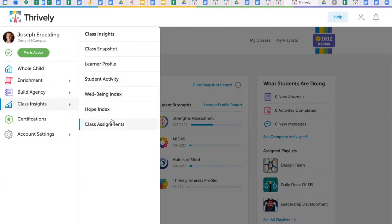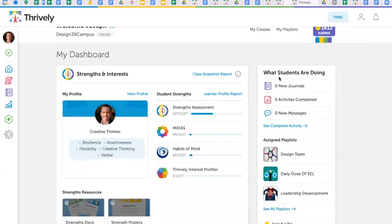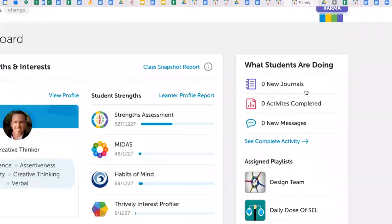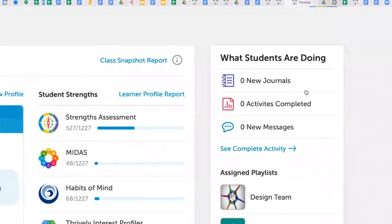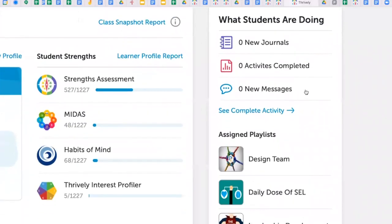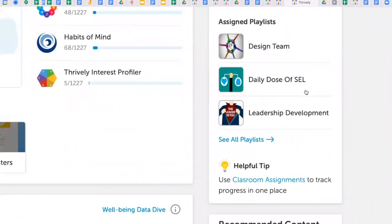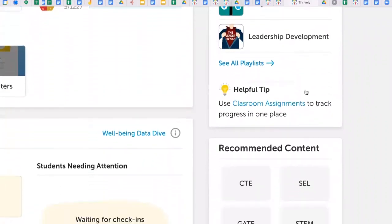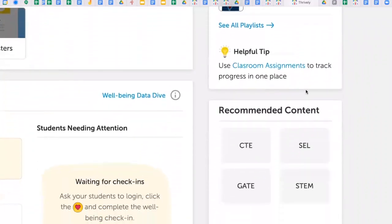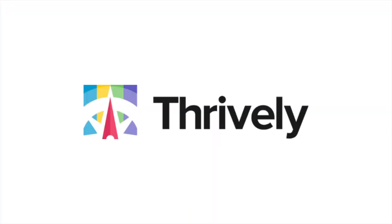Thrively provides tools to create thoughtful, strength-based, and interest-based groupings, along with resources to ensure positive cultures are established to ultimately power academic achievement.